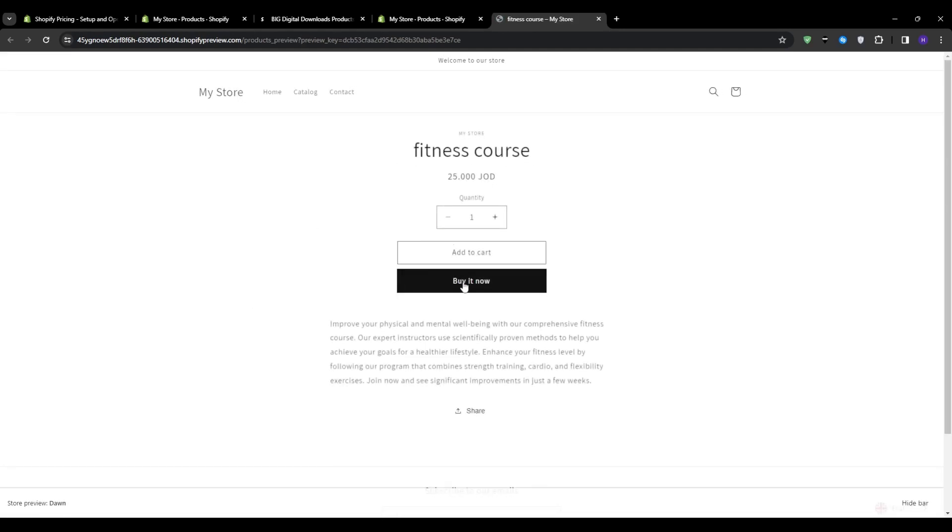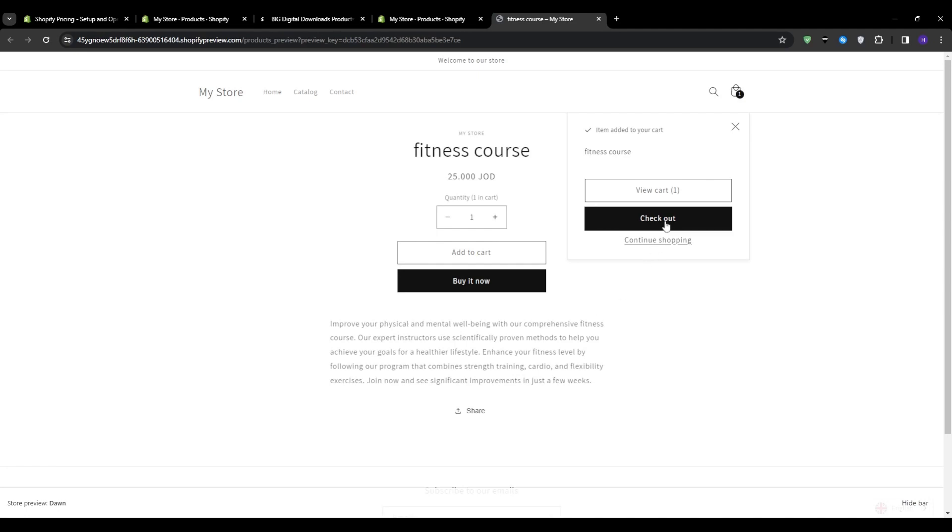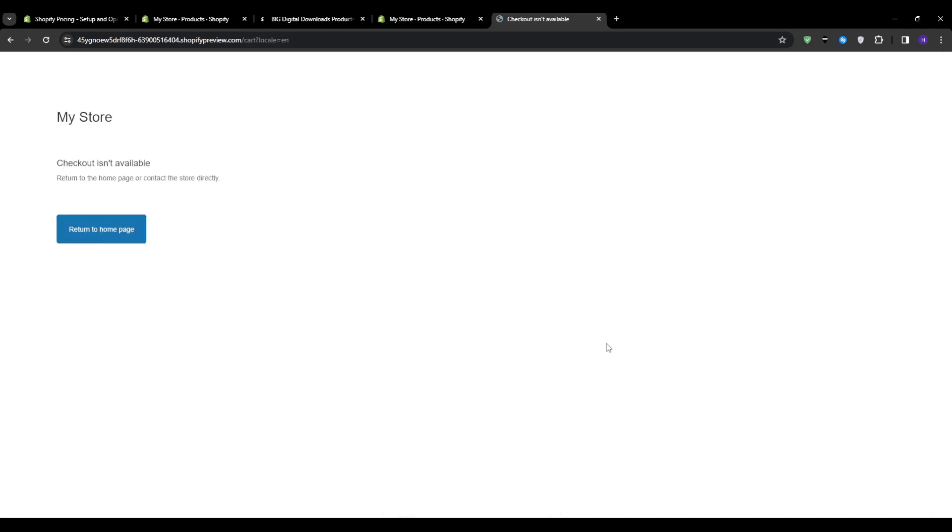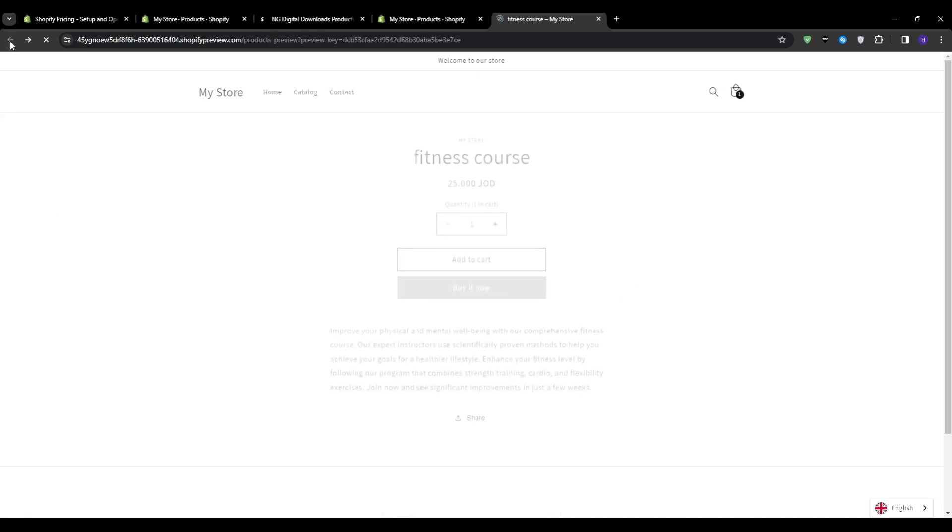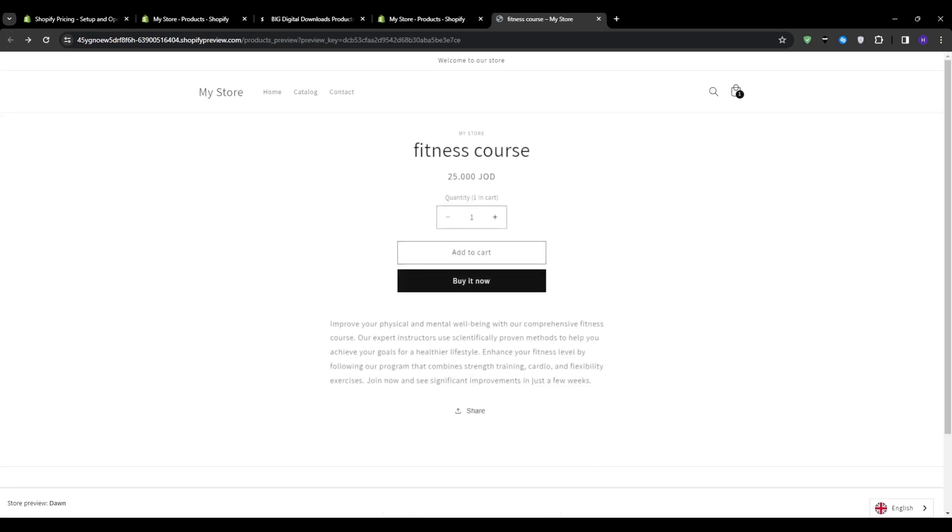Whether you want to launch ebooks, courses, media packs, templates, or any other downloadable content, you should now have the knowledge on how you can get started using this business model.